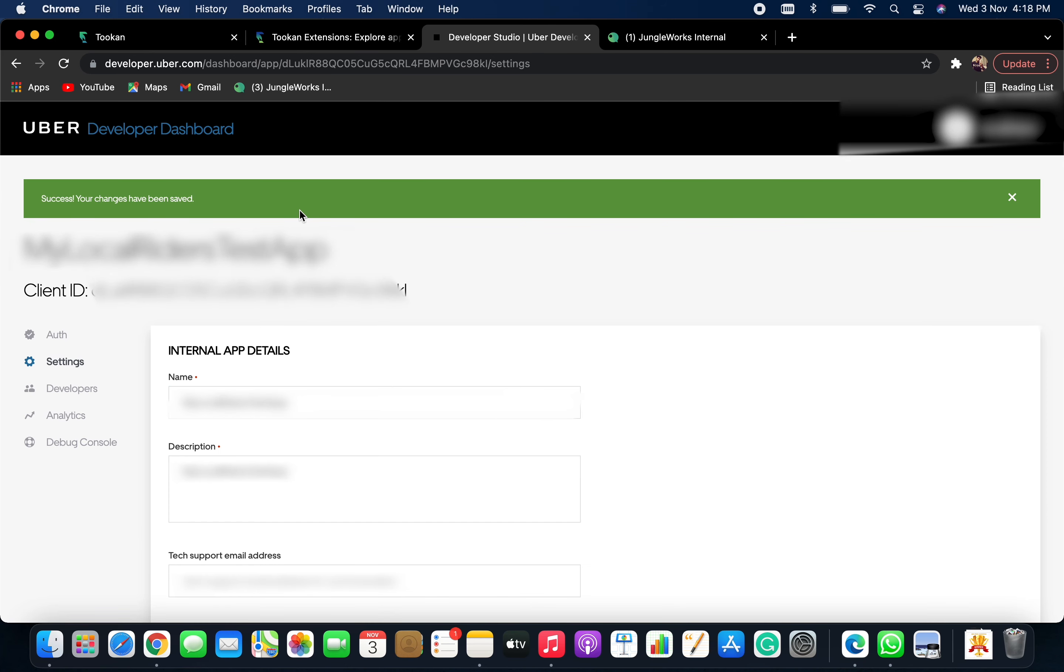Your changes have been successfully made and now your orders from Uber Eats would be pushed to Toucan for Delivery. That's it from the video. Thank you.